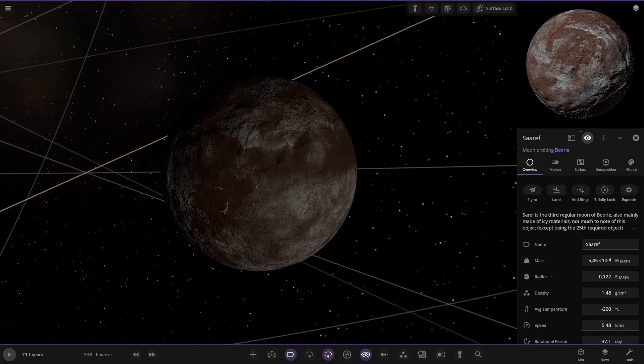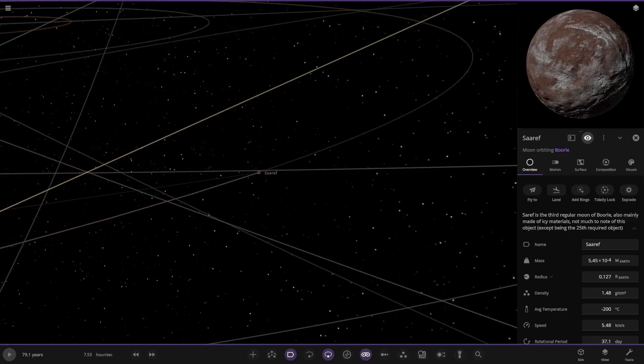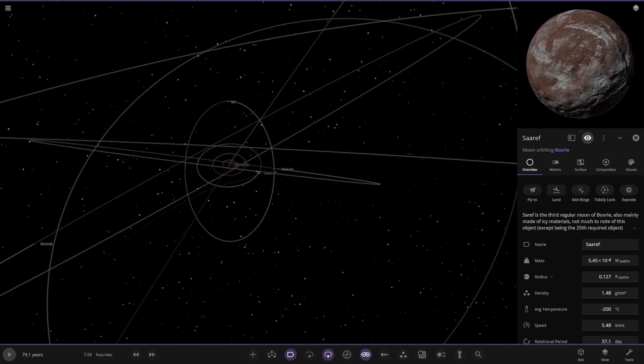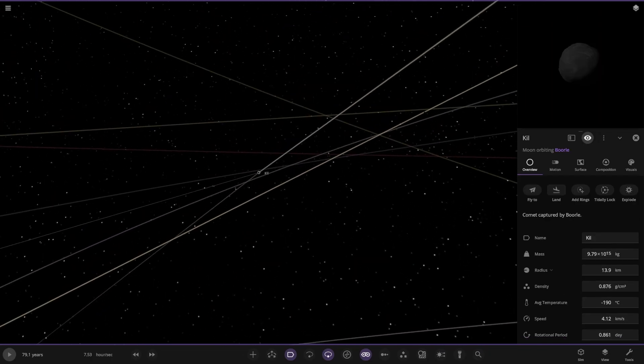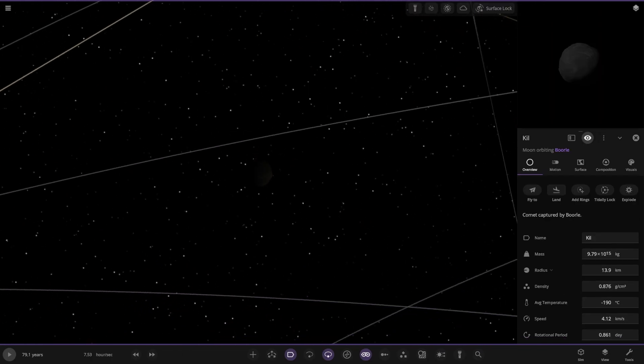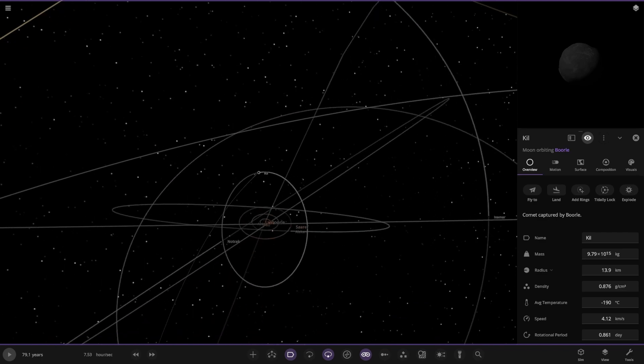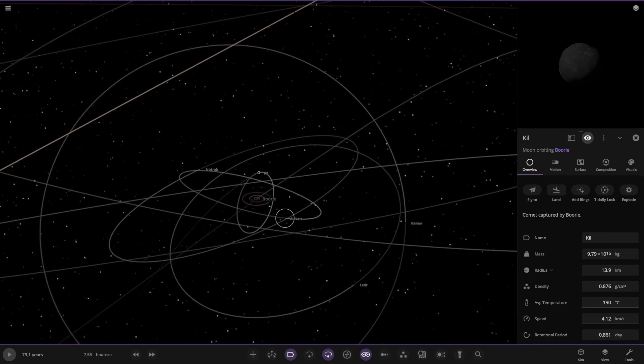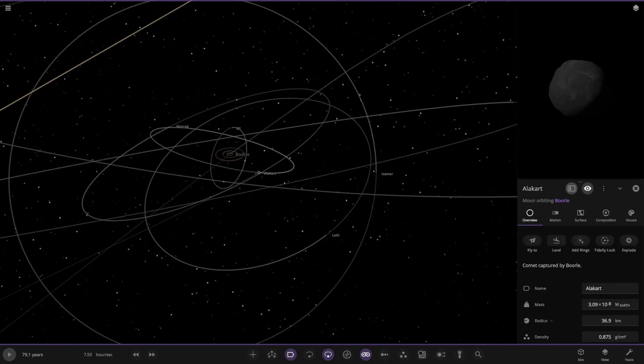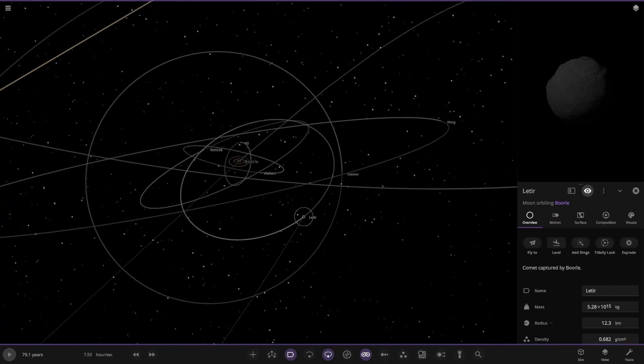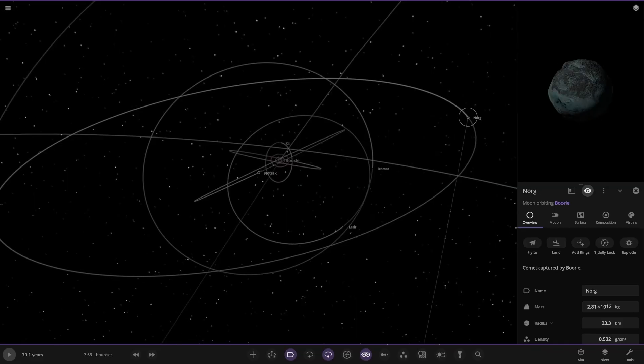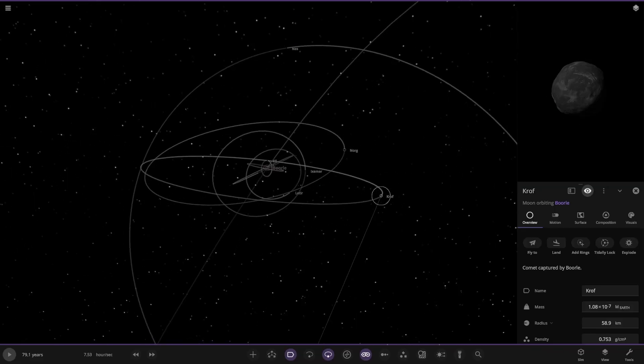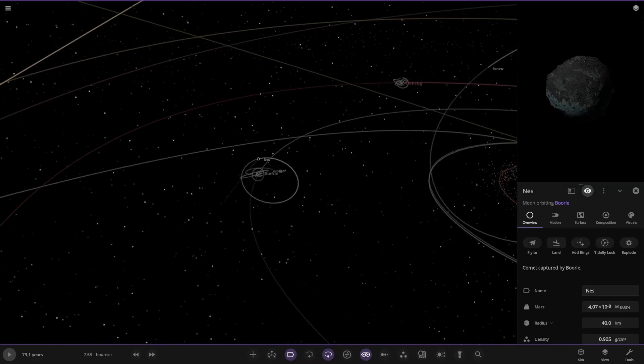First of the moons, mainly composed of water ice and is highly reflective. Kind of like Europa Enceladus kind of analogue here. We have Artag here, second moon, also mainly made of water ice. A lot of watery worlds here. It's kind of like the moons of Saturn or Jupiter. Mainly composed of ice materials. Not much about this object except being the 25th required object. We do have some rules for submitted systems, we like a minimum object count.